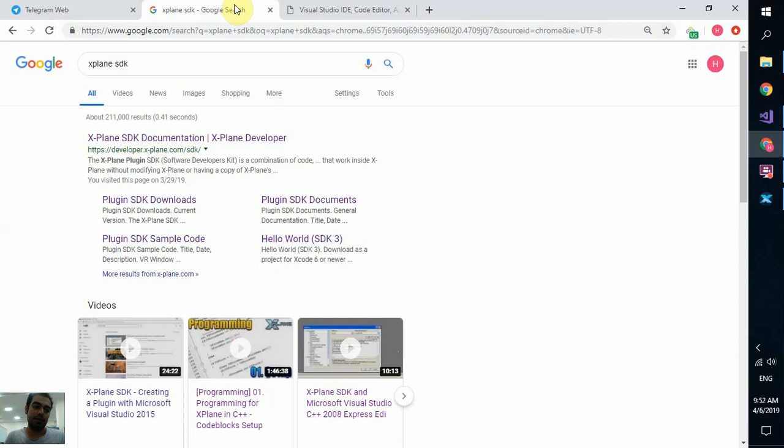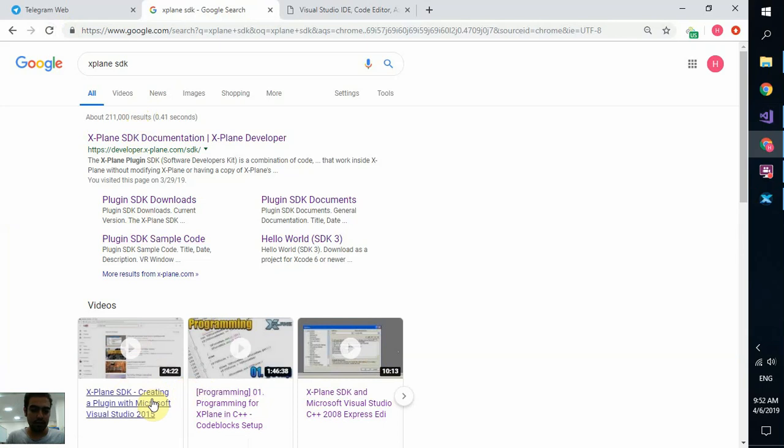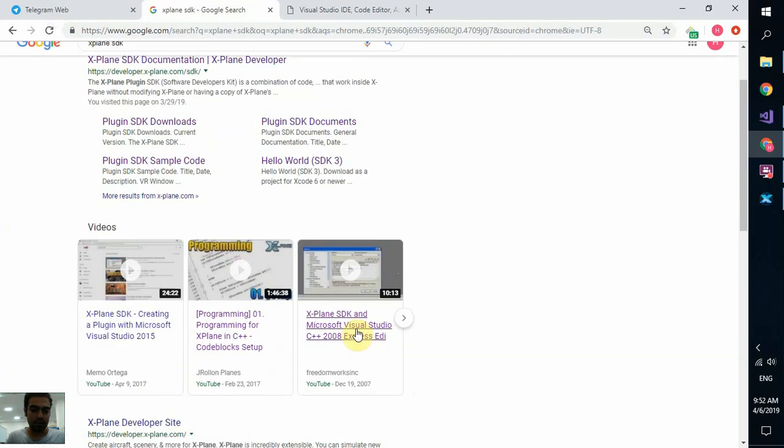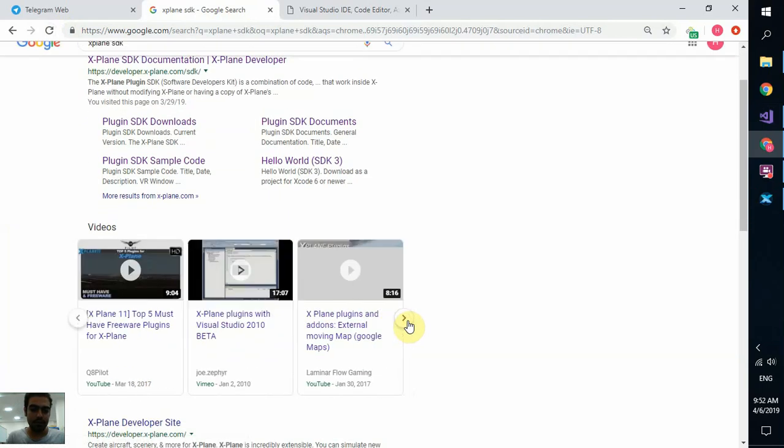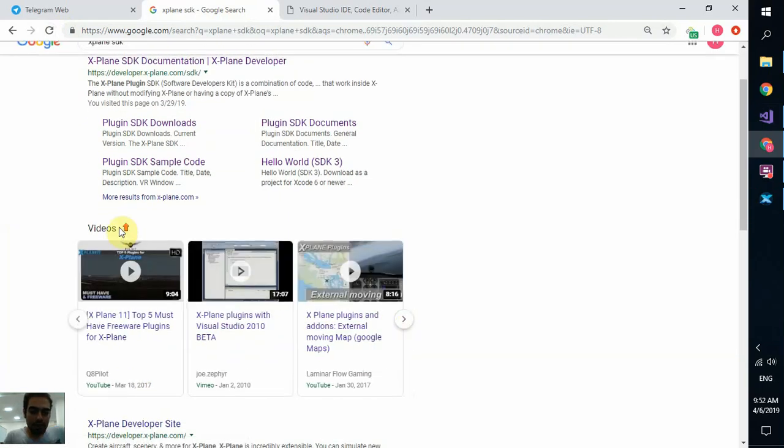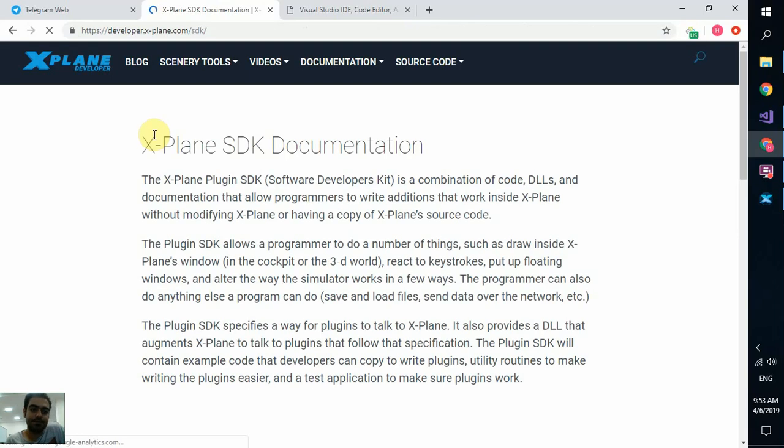After downloading Visual Studio or any other IDEs that you like, we go to the next step. We need X-Plane SDK. Just simply search X-Plane SDK in Google and you'll find it. And these are the three videos I told you about. The Jay Roland and also the one in 2015.